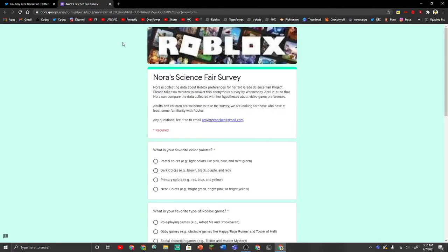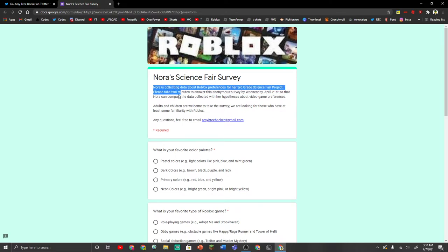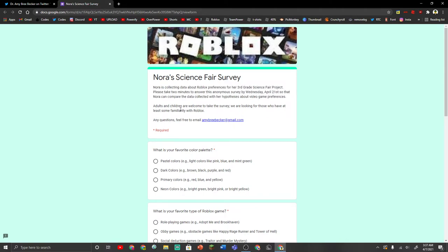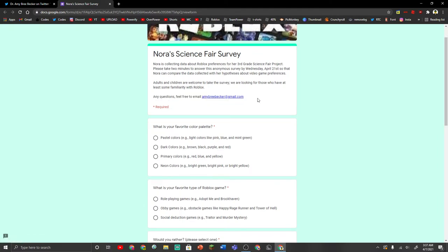So I clicked on the link. I will leave this down below if you want to be part of this as well. Nora is collecting data about Roblox preferences for her 3rd grade Science Fair project. Please take 2 minutes to answer this anonymous survey by Wednesday, April 21st, so that Nora can compare the data collected with her hypothesis about video game preferences. Adults and children are welcome to take the survey. We are looking for those who have at least some familiarity with Roblox. Any questions, feel free to email this gmail thing.